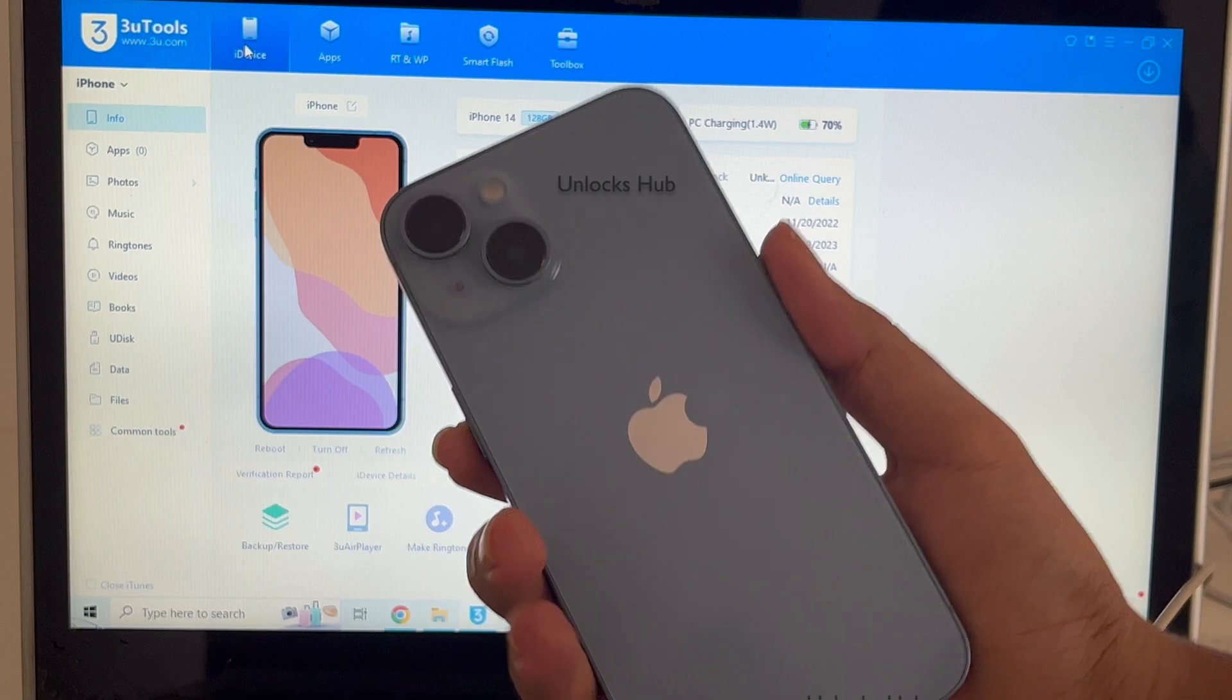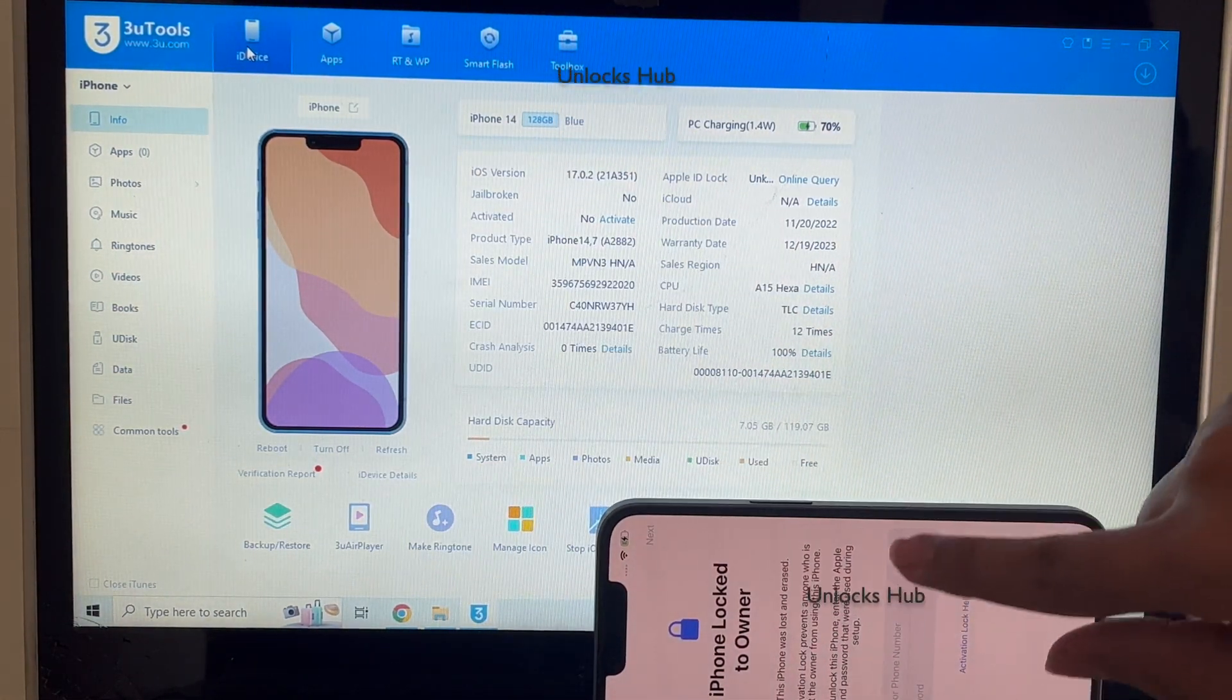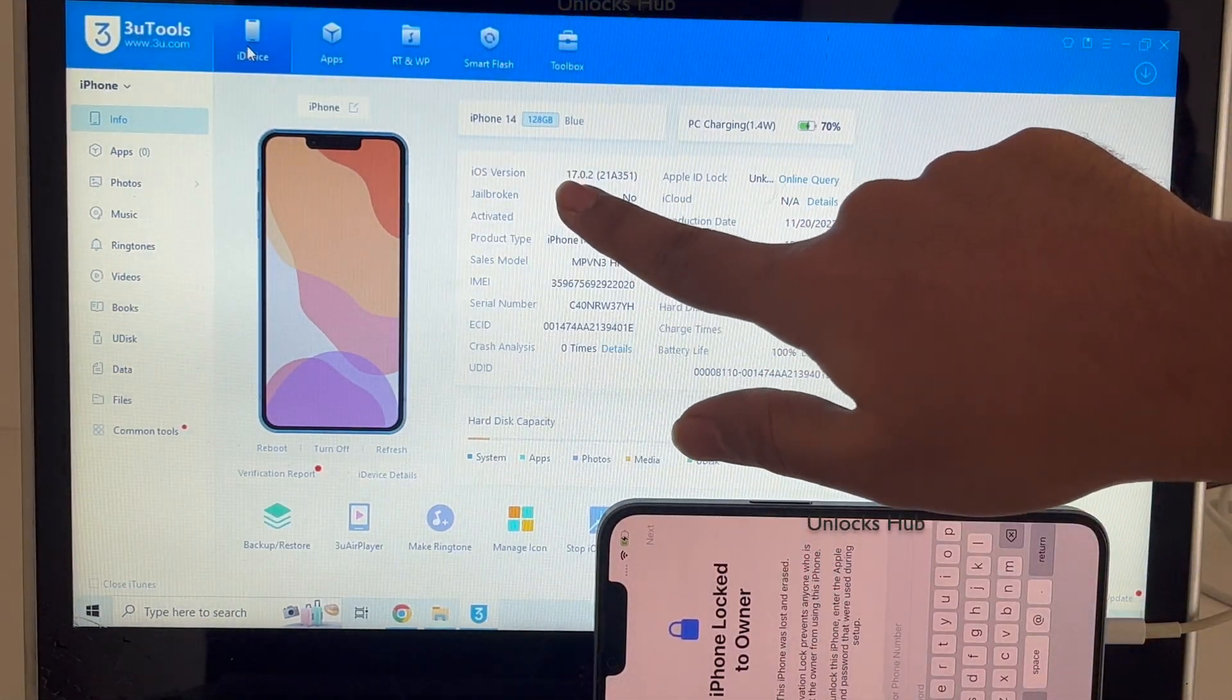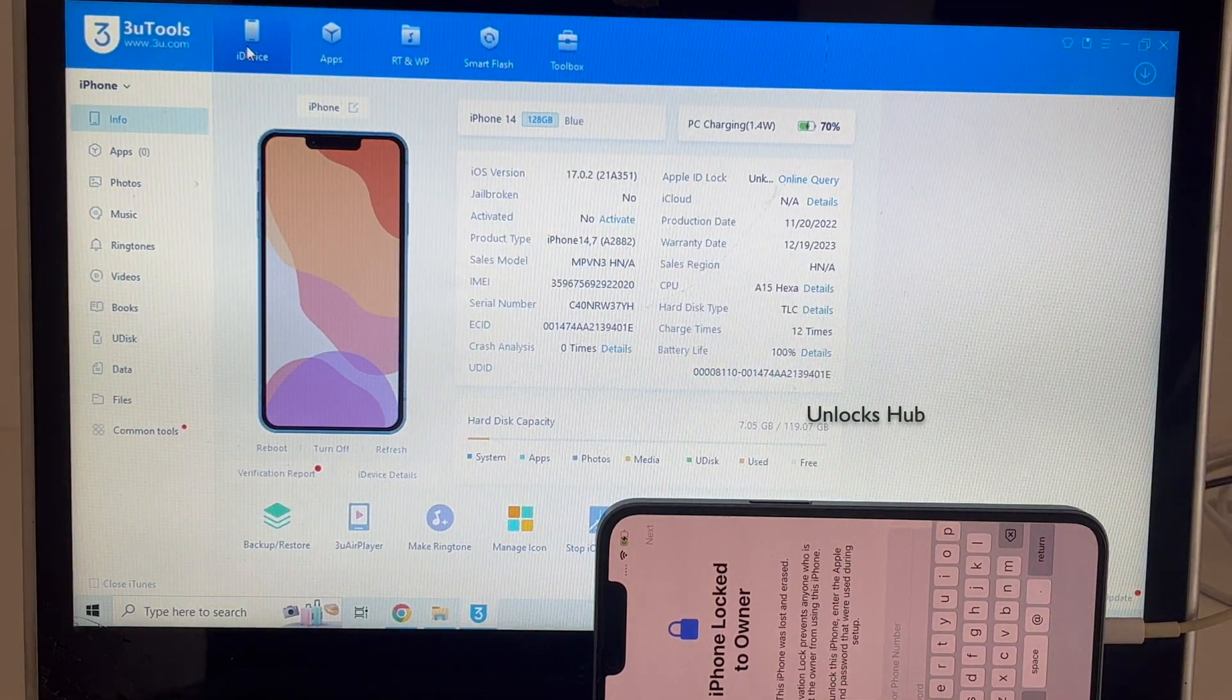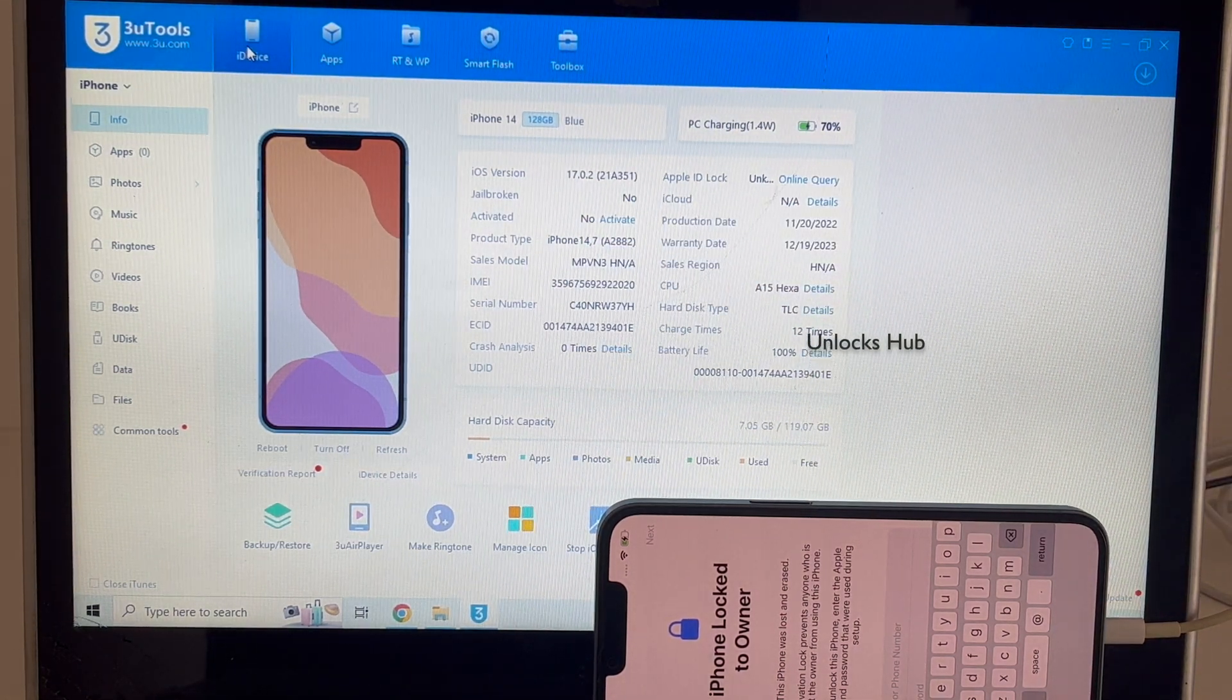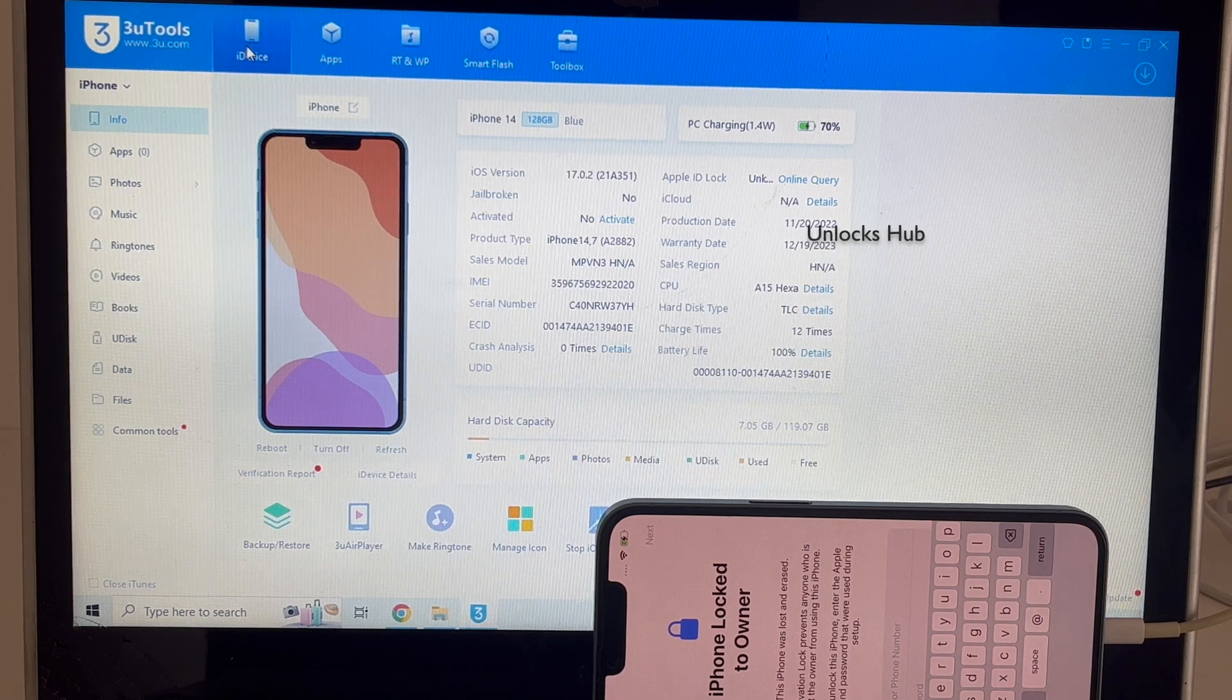So this iPhone 14 here is currently iCloud activation locked and is also running on the latest iOS, which is 17.0.2. Do watch the video until the end to find out how to remove the iCloud lock or activation lock permanently on this iPhone 14.